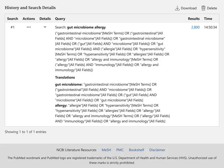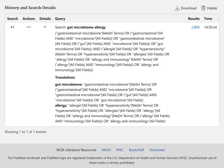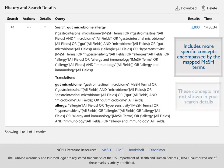PubMed may also include additional related terms, including synonyms, plural or singular forms, or British or American variant spellings to enhance your search. PubMed also includes more specific concepts encompassed by the mapped MeSH terms. These concepts are not shown in your search details. Let's look at one example.